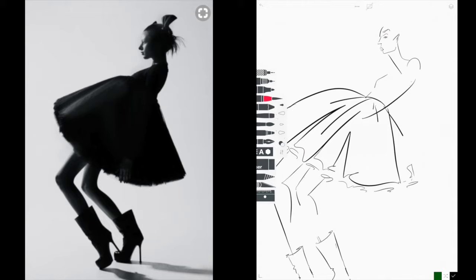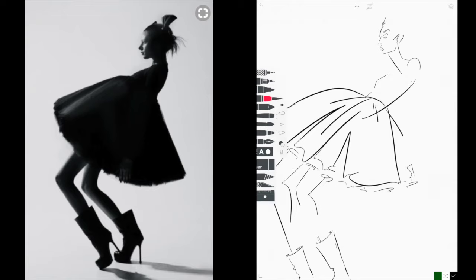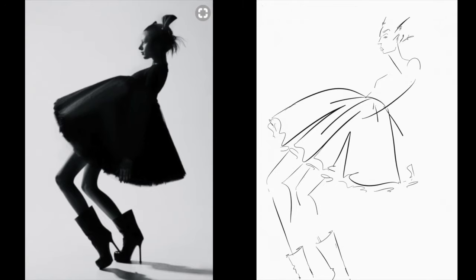You can create this in a new layer if you want. A lot of times I like to have a layer for the body, a layer for the facial features, a layer for the hair, and if I'm putting any color or patterns onto the clothes, a layer completely for color. I'm just going to create it in the same layer. I'm going to give her hair a bit of a funky do — like it's going out — and also give her some earrings.